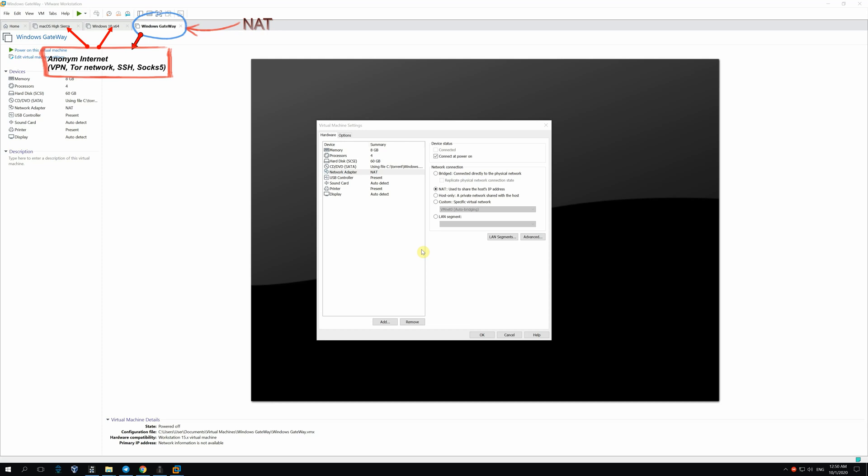Today I'll show you how to create a similar chain using VMware and Windows. But here we'll be able to share not only Tor network but also SOX, SSH tunnels and VPN.